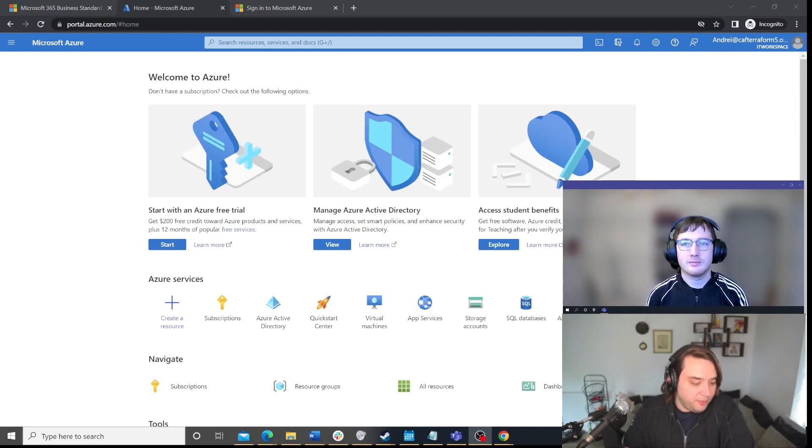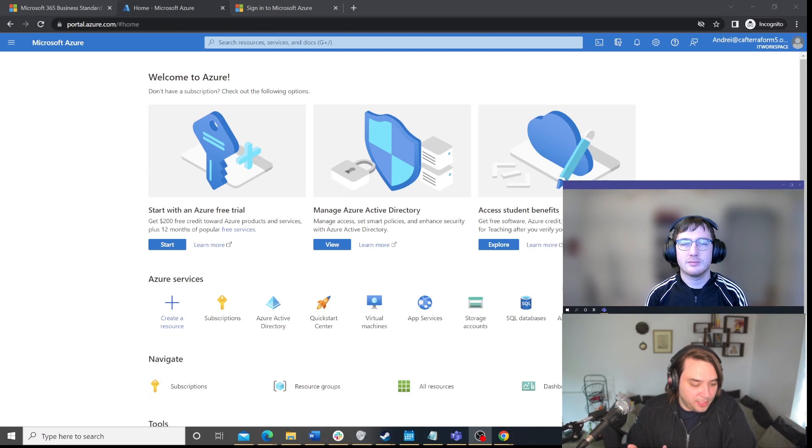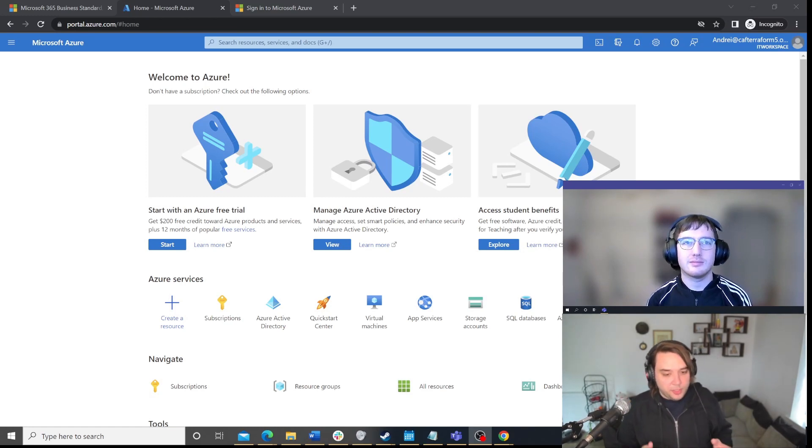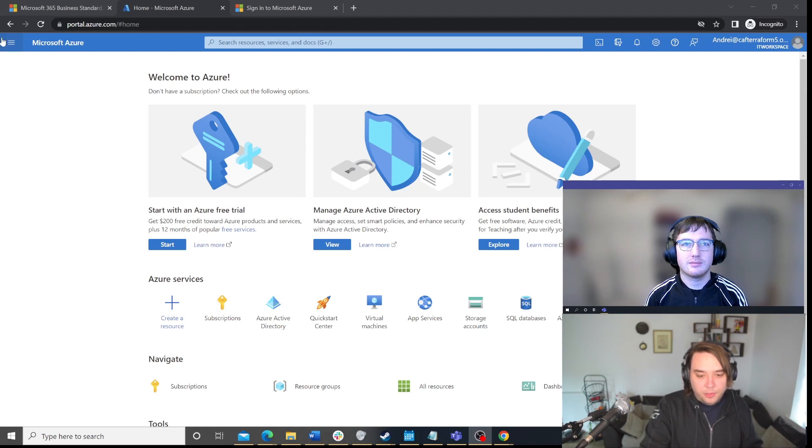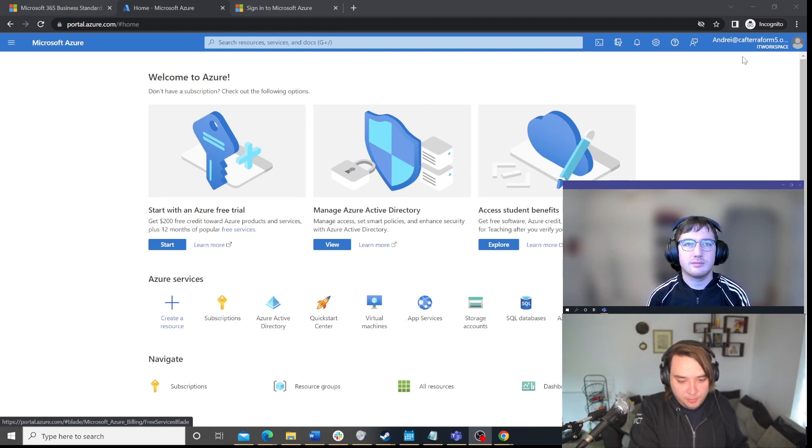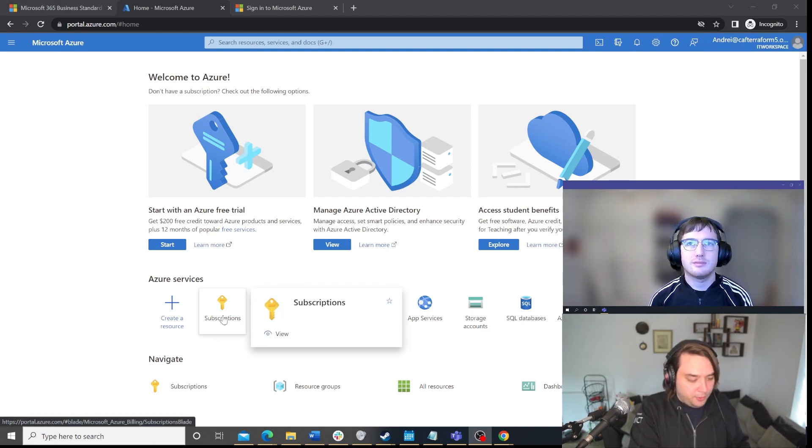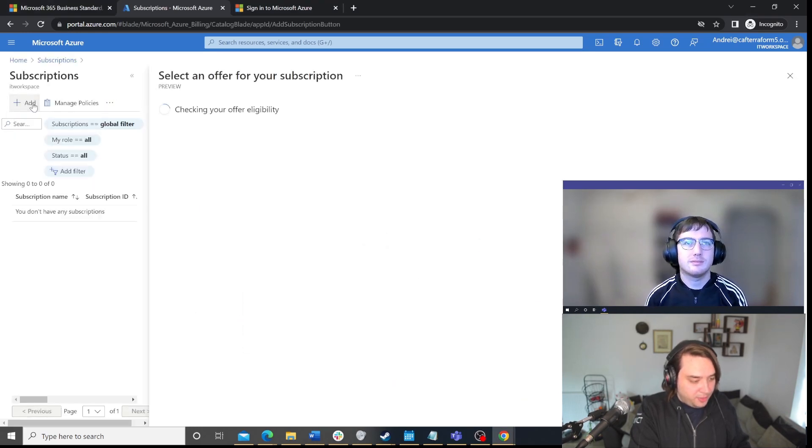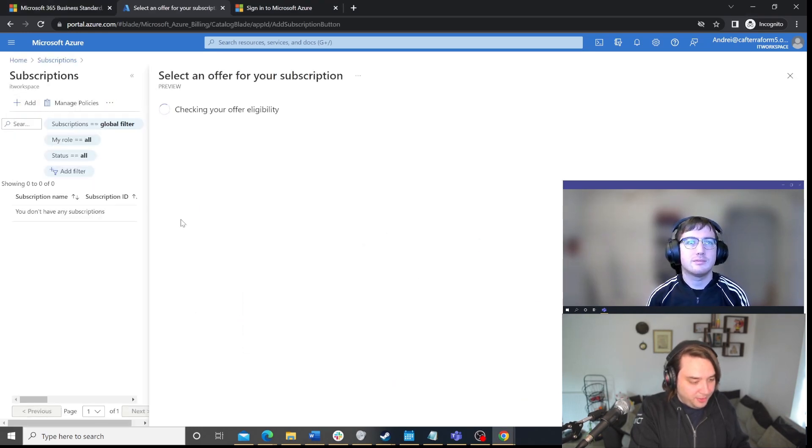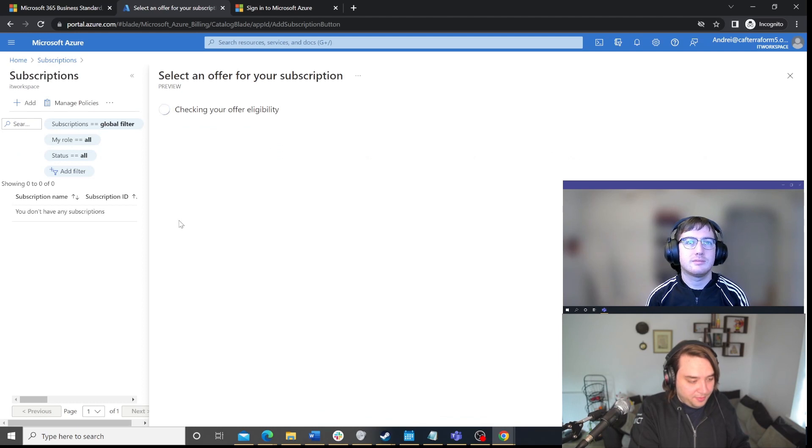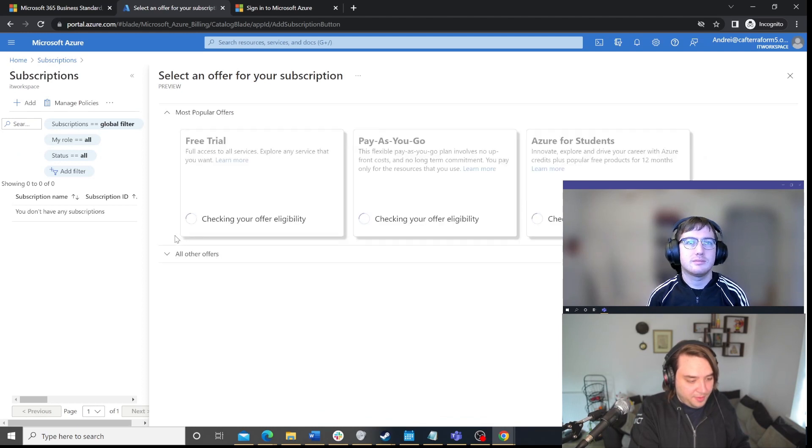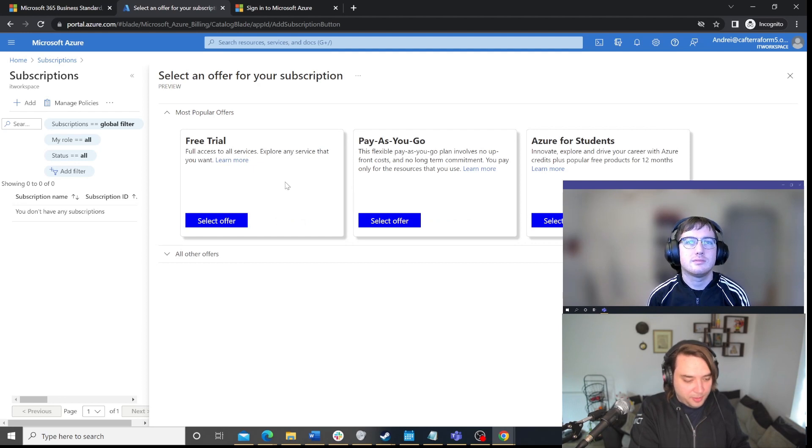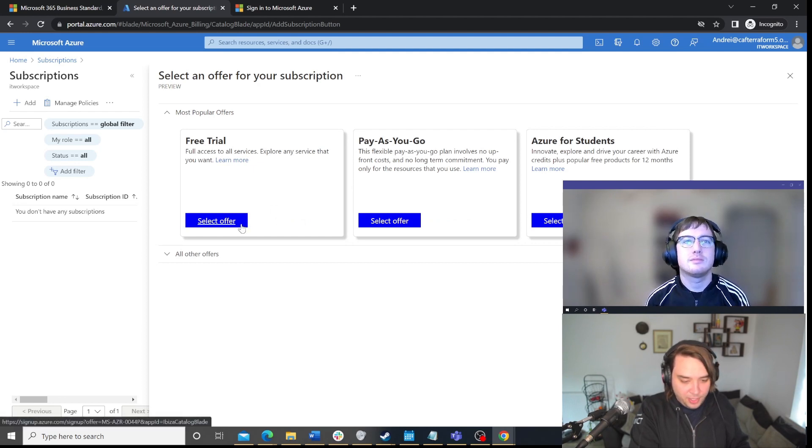Right. For this section, we are now going to create a subscription. So, we've created a tenant before, and as you can see, I'm Andre at Cafeterraform5. So, first of all, I will click on subscriptions. I will add a new subscription. And which one is the best for people to go to? Is it usually the free trial one?